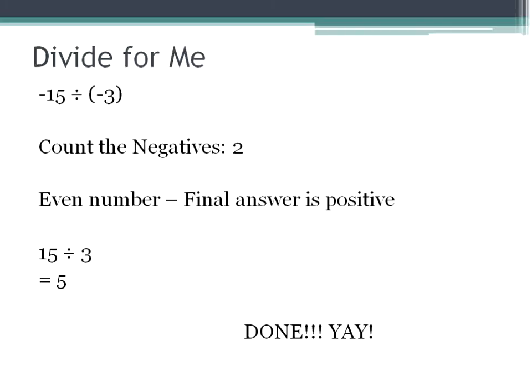With negative numbers, that's exactly what you're doing — you count the number of negatives. If it's an even number, your final answer is positive. If it's an odd number of negatives, your final answer is negative.